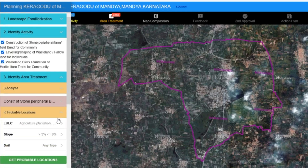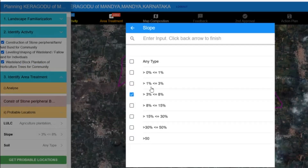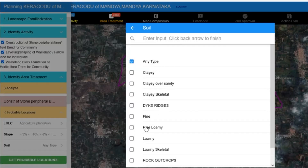the platform gives us rule sets. For example, for bun construction, the rule sets might specify that buns can be constructed in agricultural land and cropland. For slope, the slope can be greater than three degrees and less than eight degrees, or greater than eight degrees and less than 15 degrees.